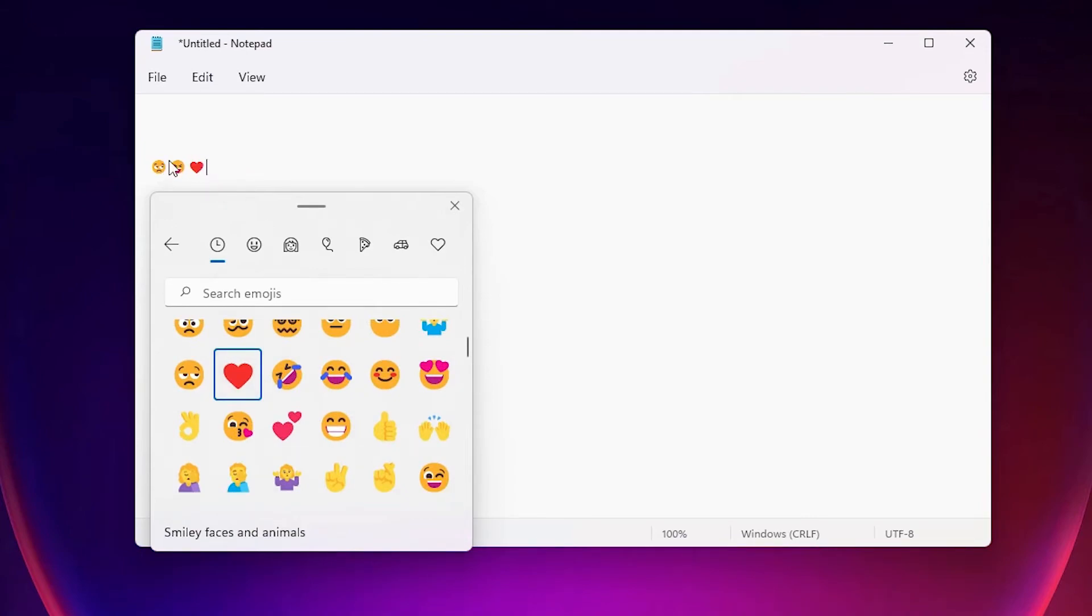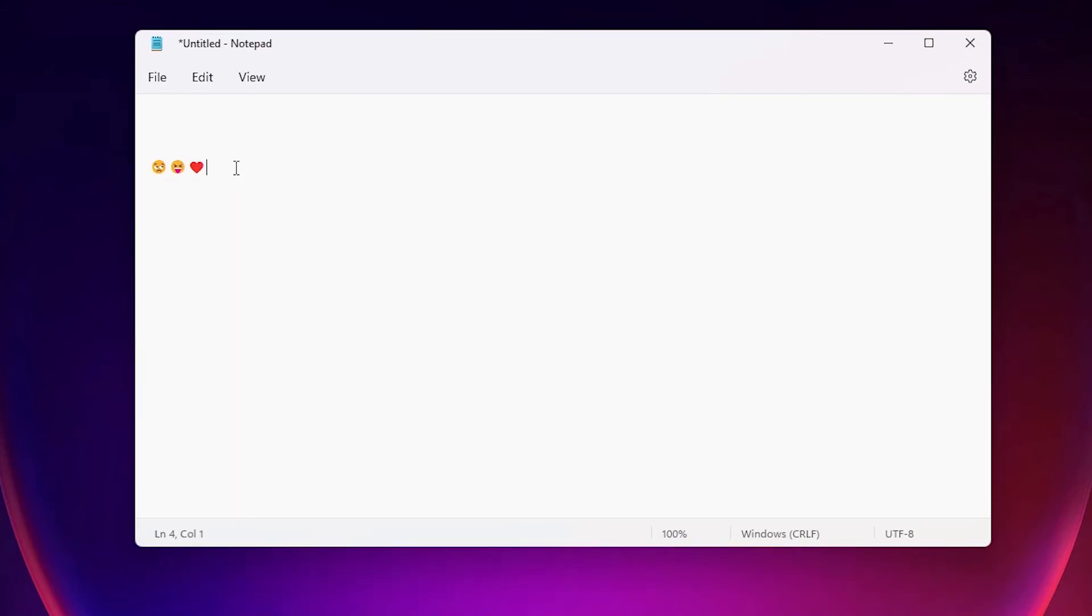So guys, this is the simplest way and the simplest shortcut key to insert emojis on Windows 11 operating system.